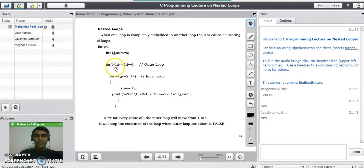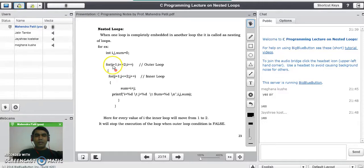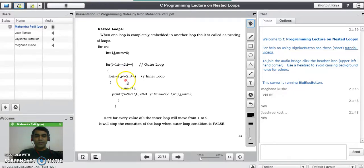Now we will see the execution of this code — how many times the inner code gets executed. That is, the two lines: sum = i + j, and the printf statement. For every value of i, the j loop is completely executed, meaning two times, because j goes from one to two. The i loop also goes from one to two. So the nested loop executes the inner for loop code four times — two by two.